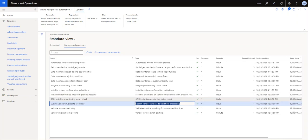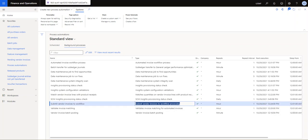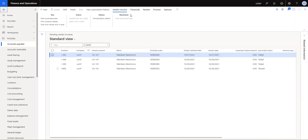And the match vendor invoice line with product receipt will run in two minutes, and then two minutes later I will be running the submit vendor invoice to workflow. So we'll see how that goes. But let's have a look quickly at the vendor invoices that came in.